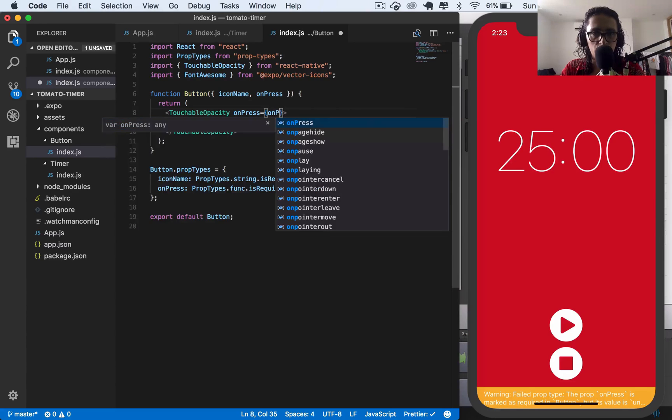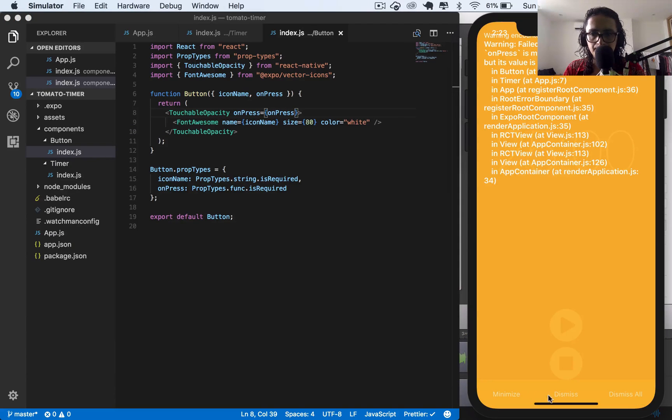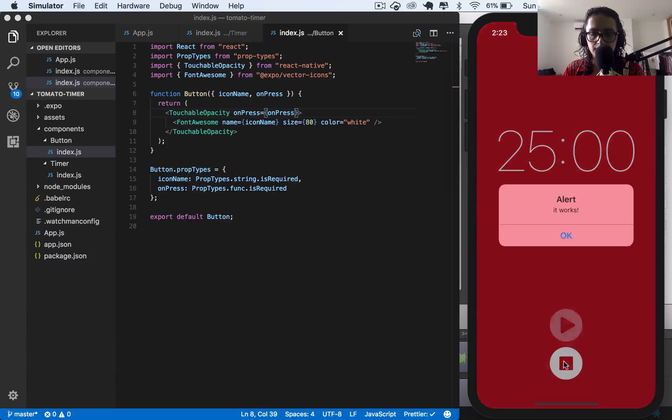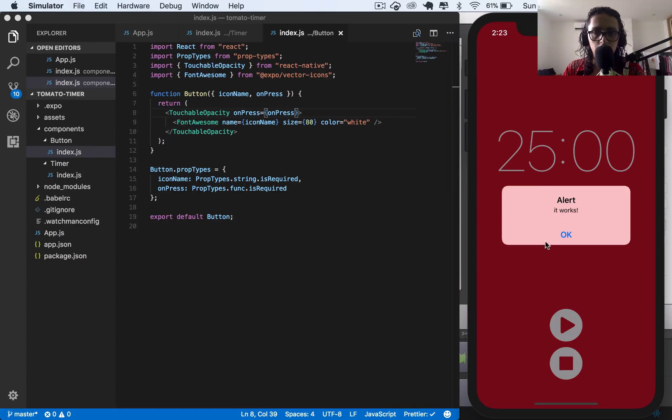So let's see. Dismiss. Click. Alert. It works. Click. Alert. It works.